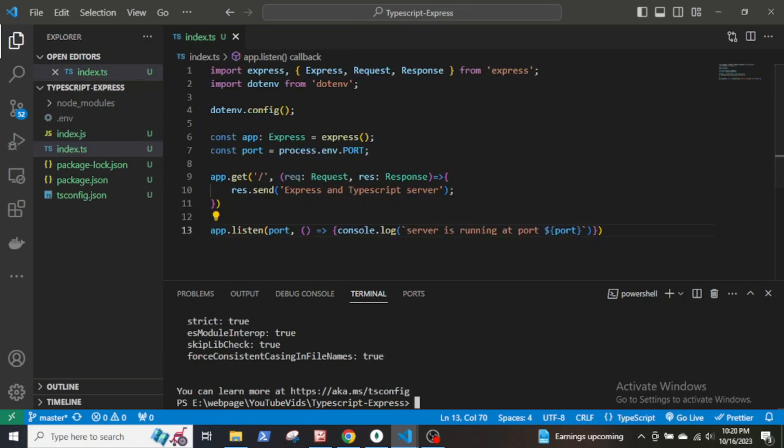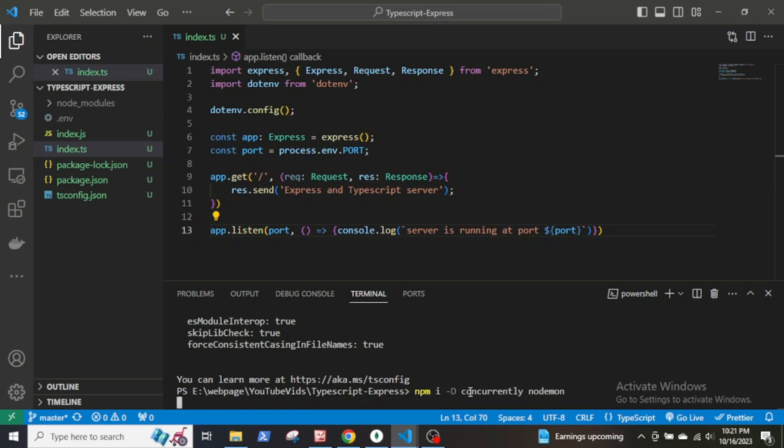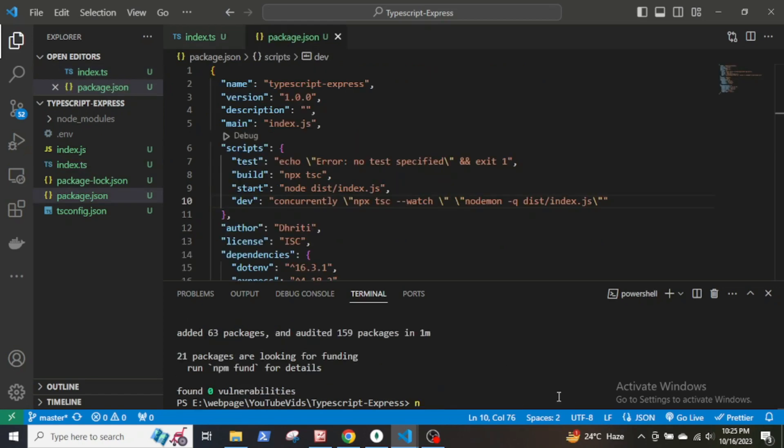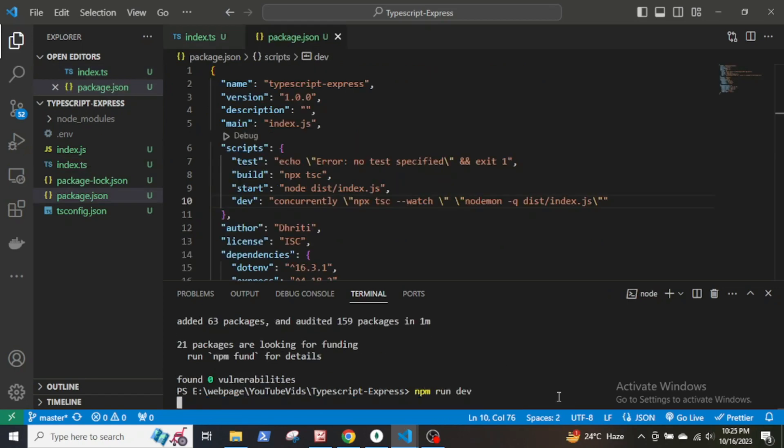I still have to install nodemon in dev dependency, so npm i -d concurrently nodemon. Now start our development server by npm run dev.